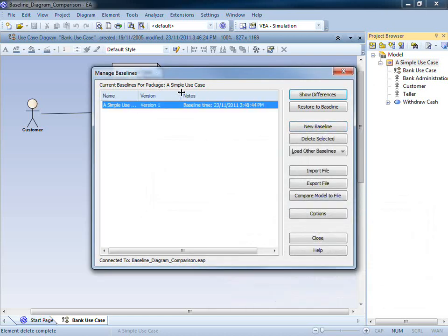Now that I have established a baseline, Enterprise Architect will track any changes that occur to my diagram.